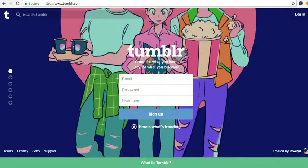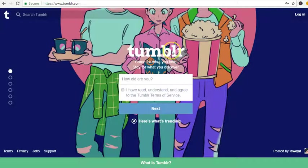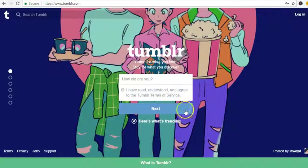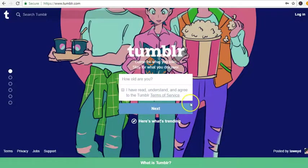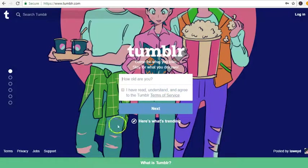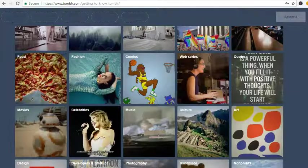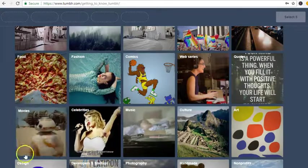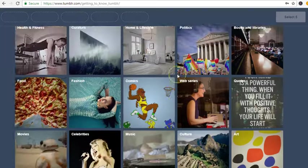Once you put in your email, password and username, it's gonna ask how old are you. So you're gonna put in your age, don't fake it, you want to put your actual age in there, and then you click on I've read and understand.